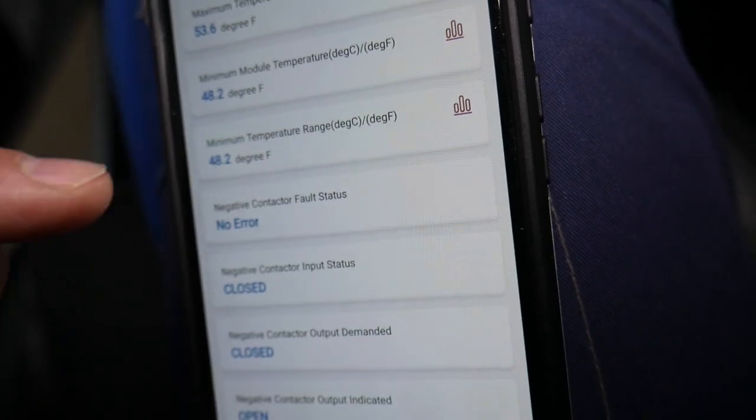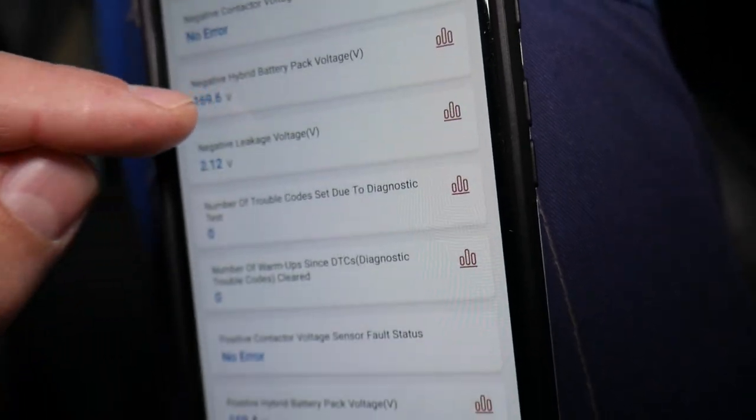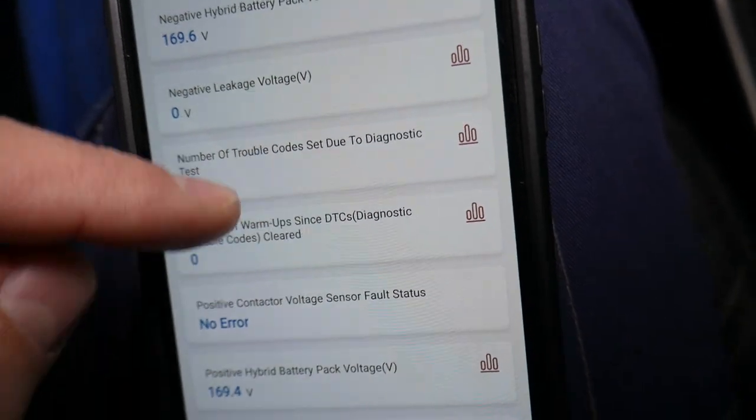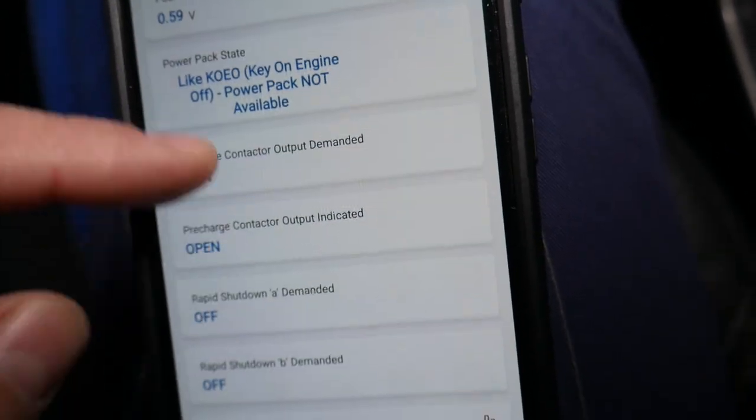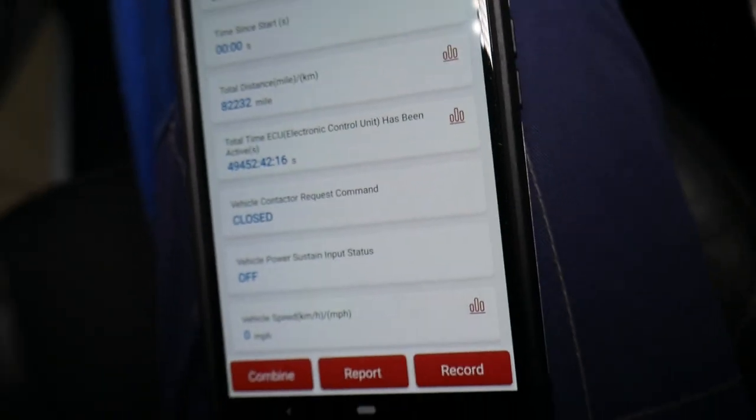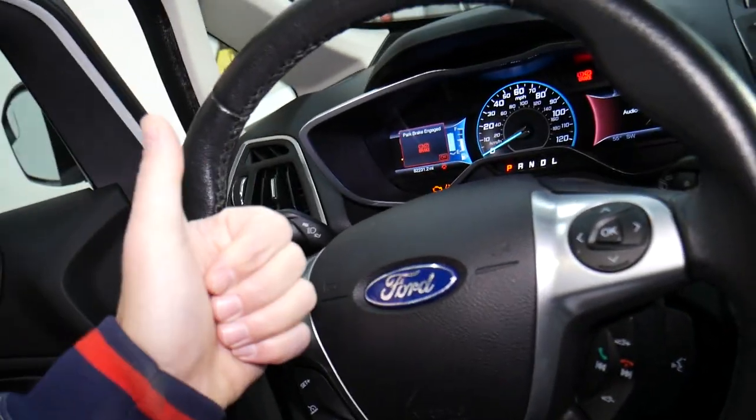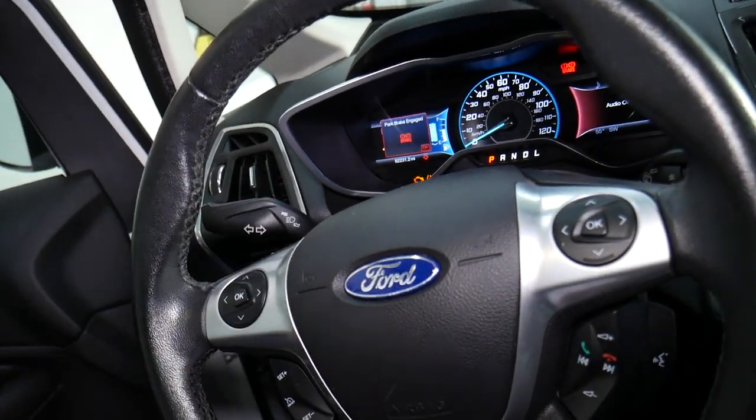So everything looks great, but you have to verify to make sure that you don't have any errors or anything like that. Hopefully the video will be helpful. Thank you for watching, see you next time.